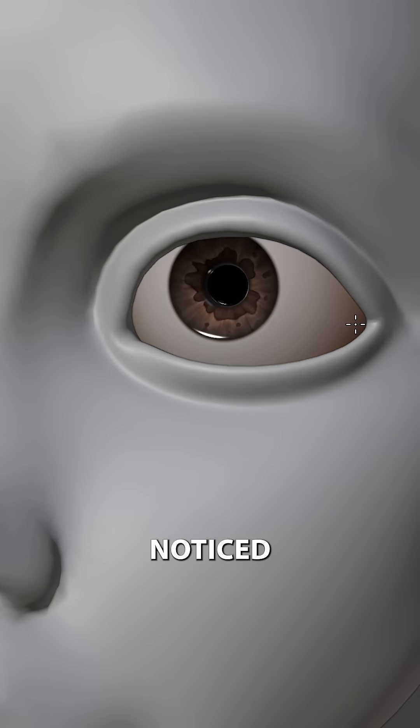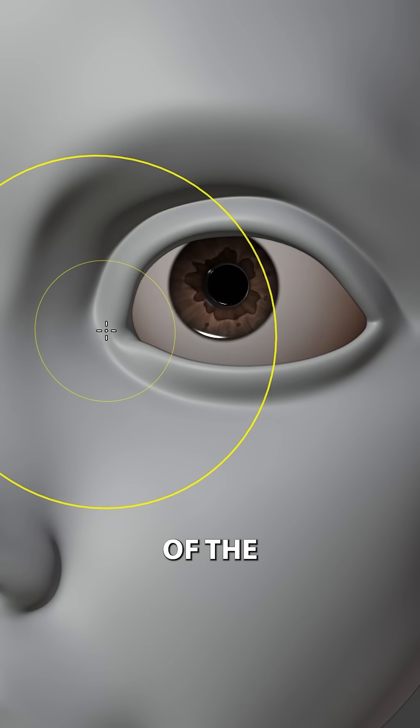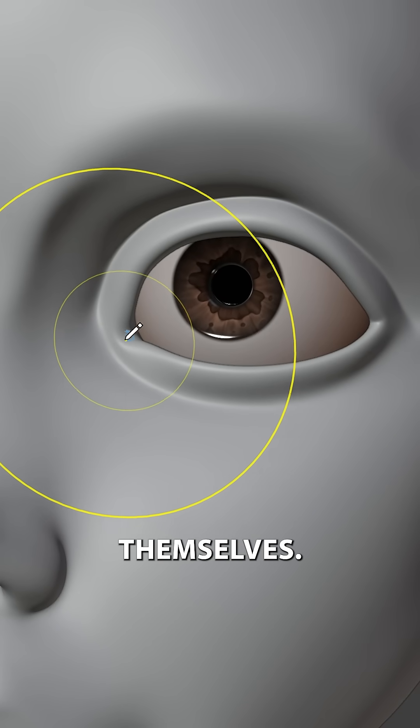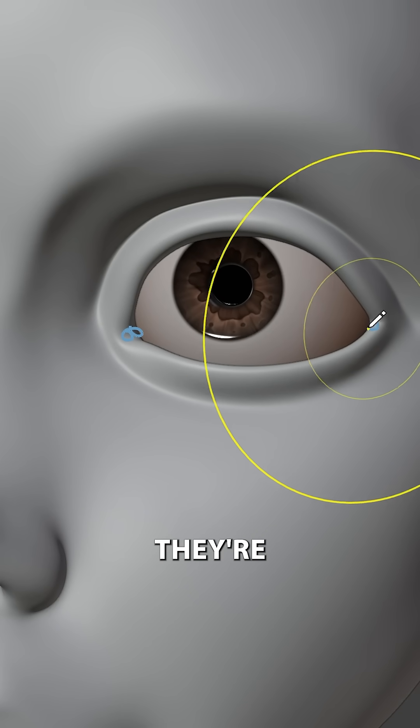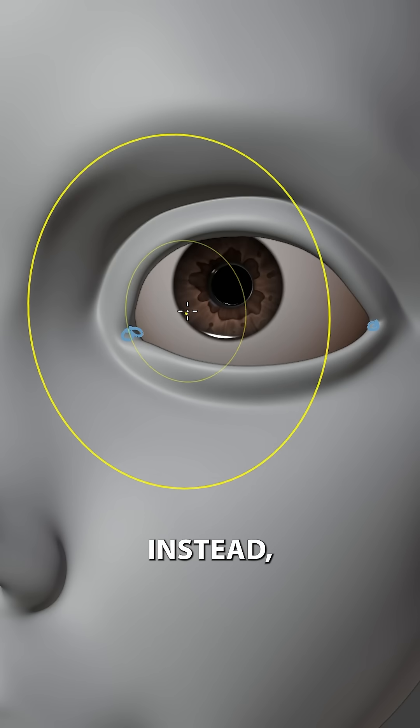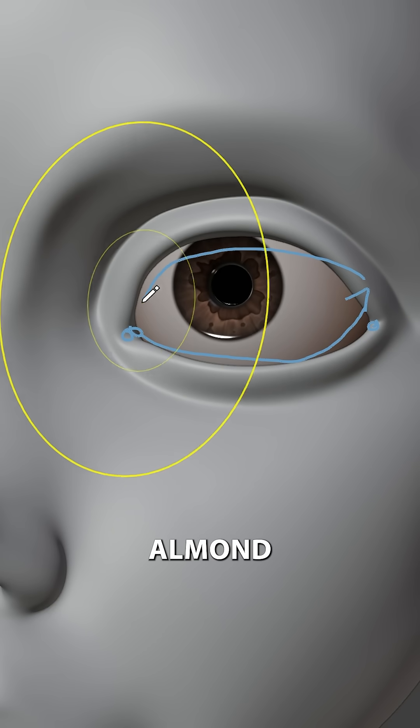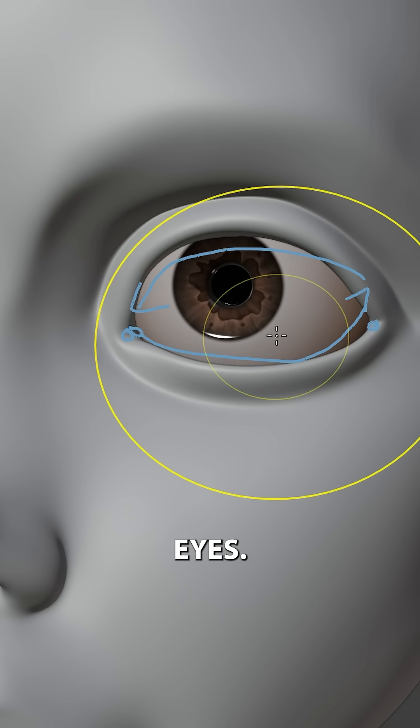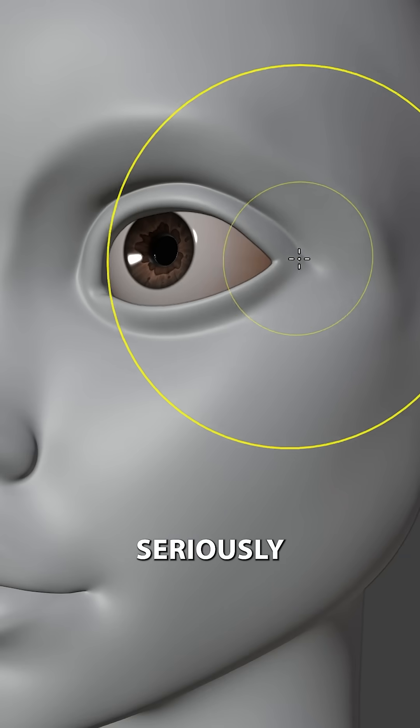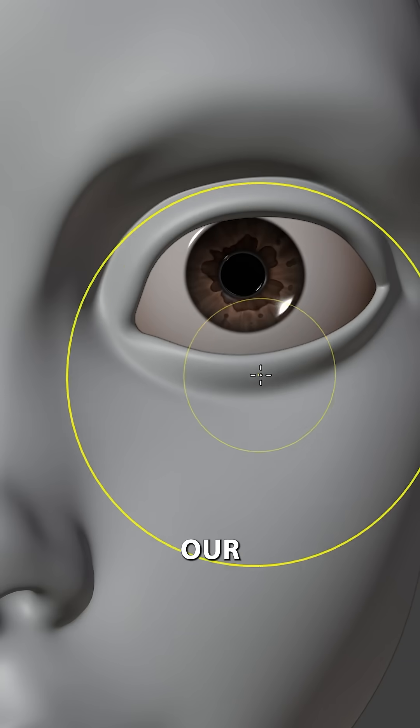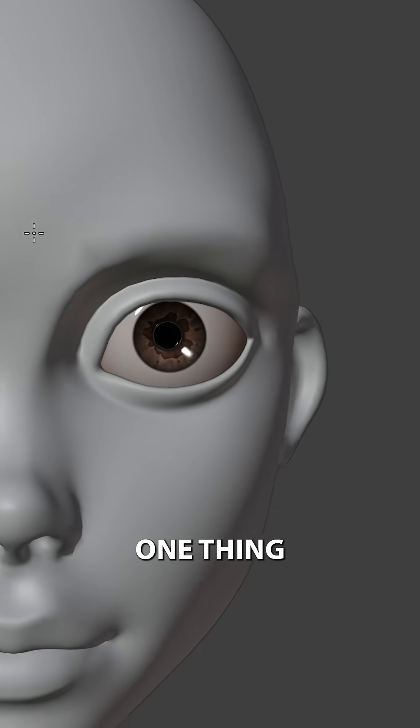Now another thing I've noticed is the shape of the eyelids themselves. Most often they're quite flat. Instead, what we want to aim for is kind of this almond shape for the eyes. Booyah! Almond eyes! Seriously though, they will make our eyes look a lot more attractive.